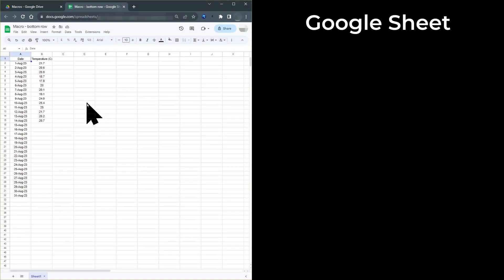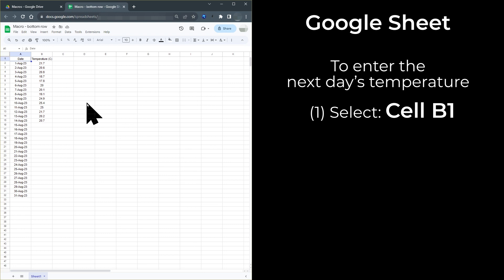So to summarize that, to enter the next day's temperature, you need to select cell B1, then type Ctrl plus down arrow, then type down arrow.